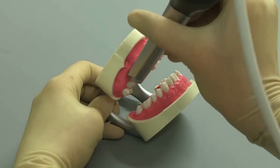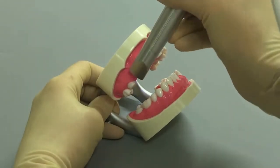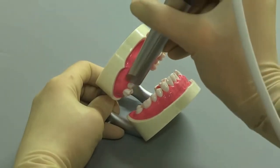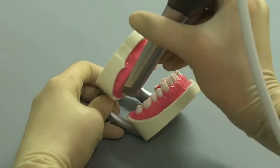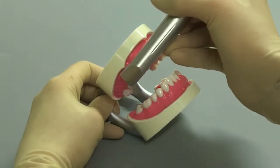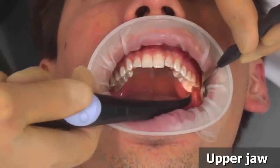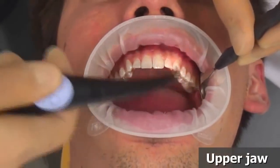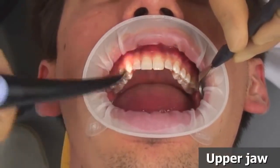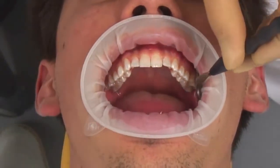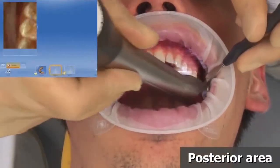Tilt the surface in the distal and mesial direction to gain a better view of the approximate contacts. Just as described for the lower jaw on the model, please now carry out the scanning for the upper jaw.